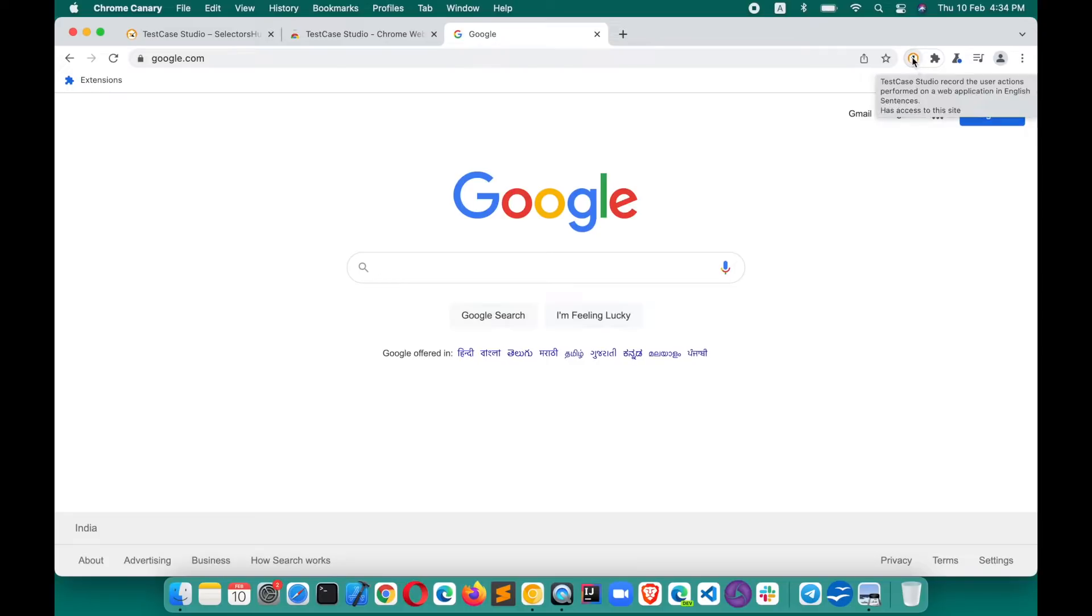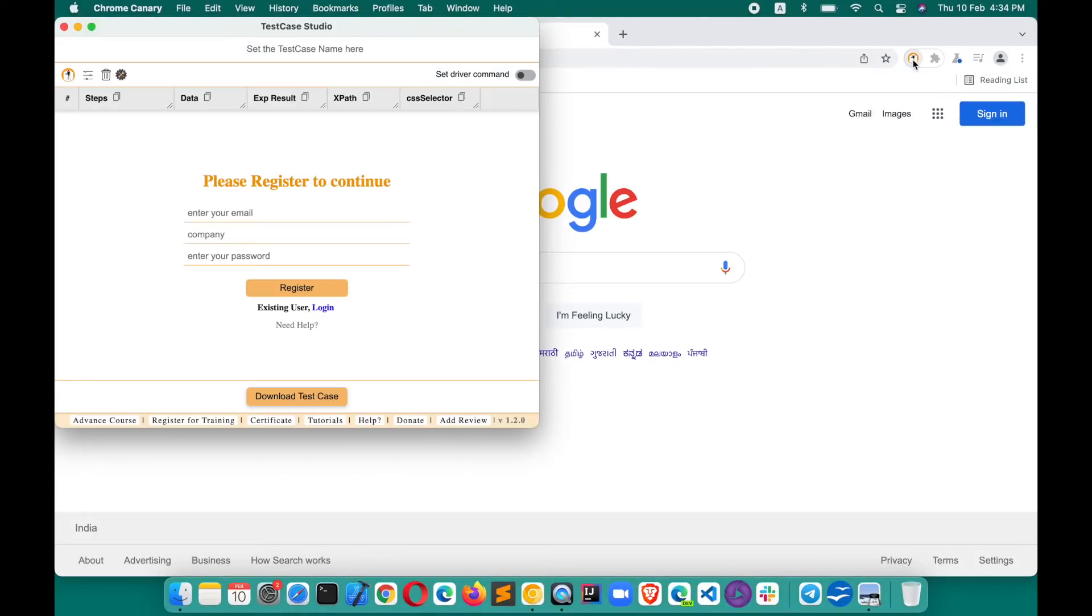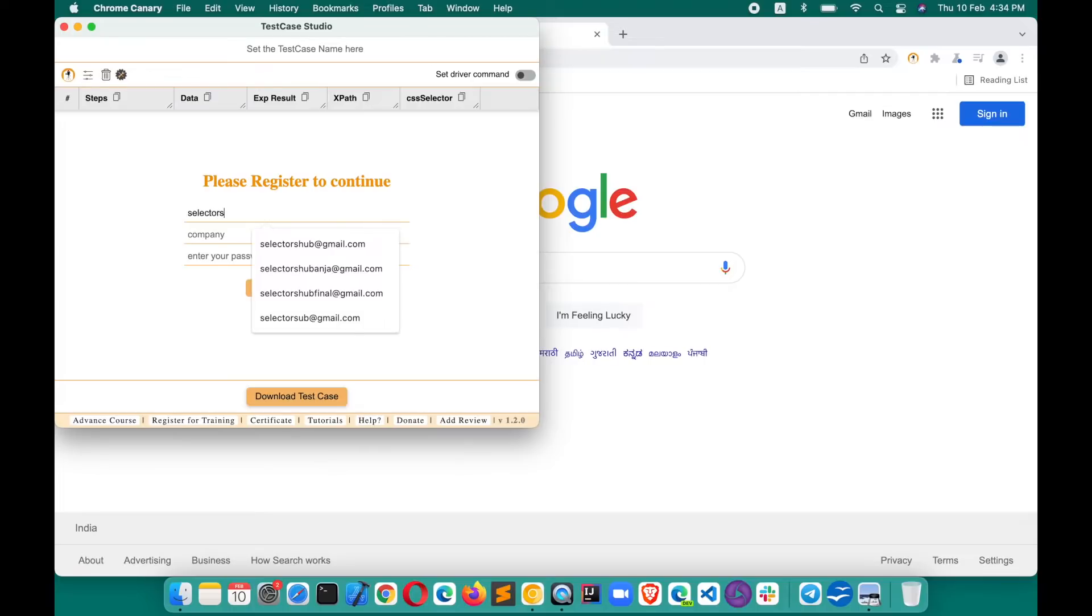Let's say we have opened it here. Now we have added TestCase Studio and everything is ready. Click on this logo here. That's how by clicking on the logo, TestCase Studio gets started. For the very first time, you will see the registration window, so quickly register here.